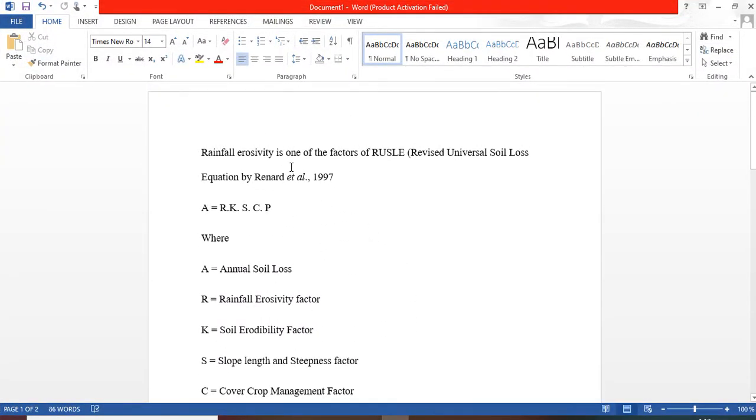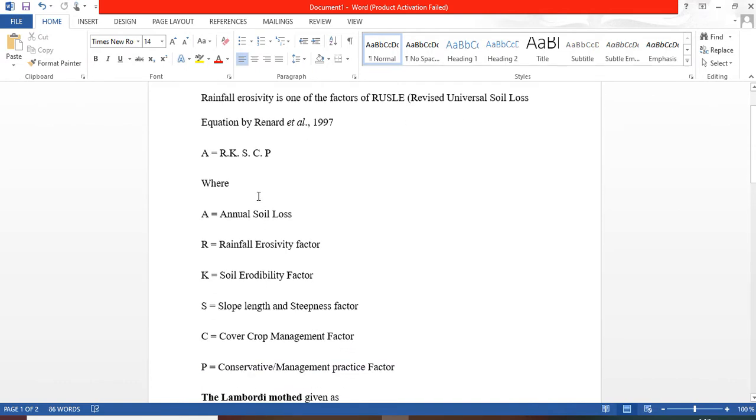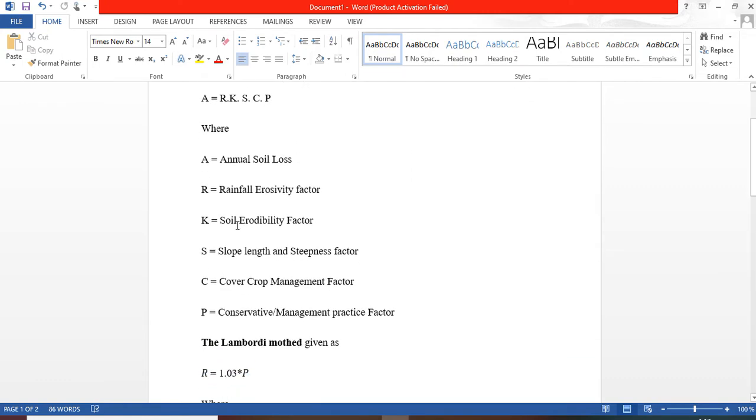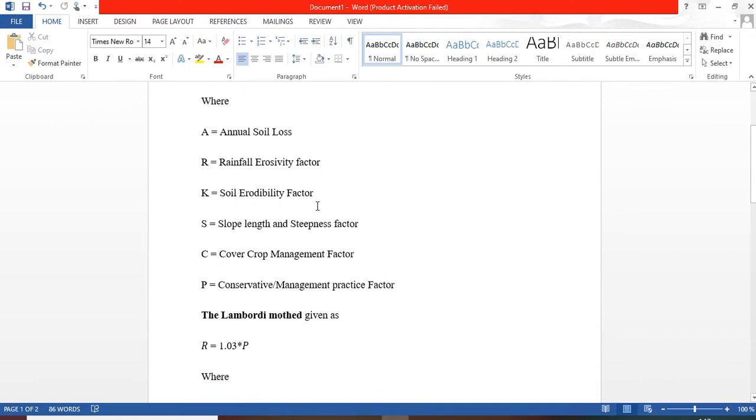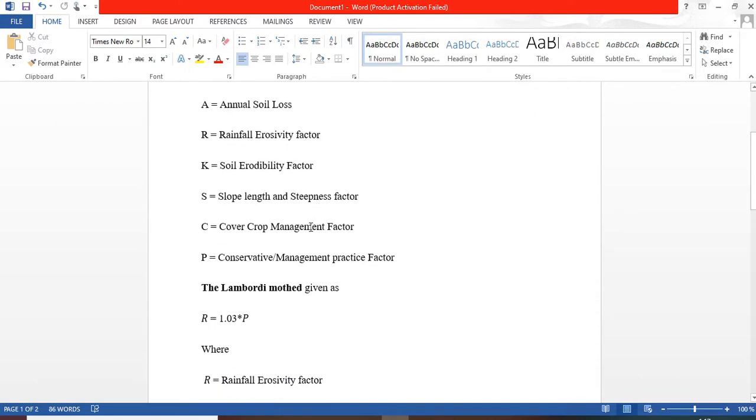Rainfall erosivity is one of the factors of revised universal soil loss equation, given as A equals to the product of R, K, A, C, P. Here are the factors, but today we shall be considering the rainfall erosivity factor.